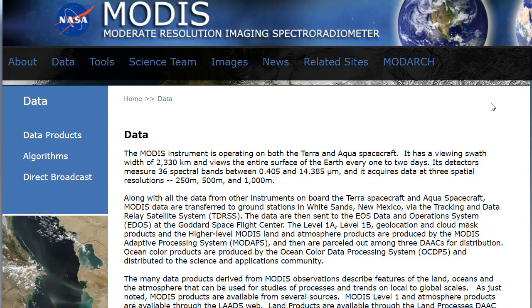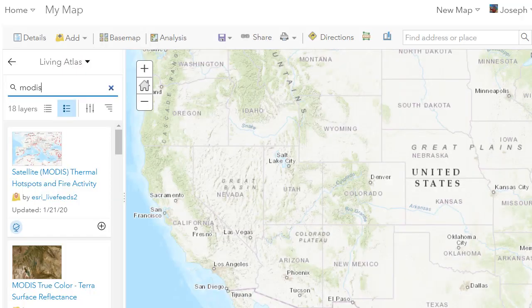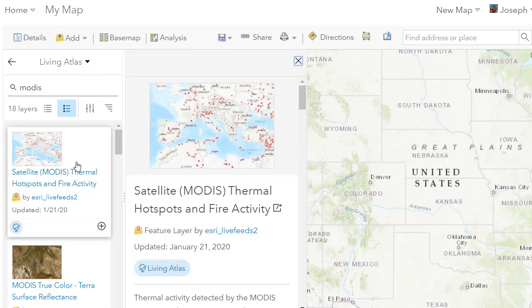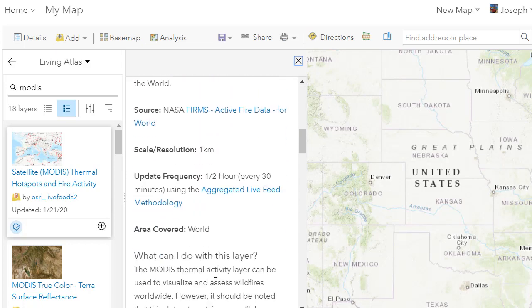The MODIS data is the Moderate Resolution Imaging Spectroradiometer. It's an instrument operating on both the Terra and Aqua spacecraft. It has a viewing swath width of about 2,300 kilometers and views the entire surface of the Earth every one to two days. Its detectors measure 36 spectral bands between 0.4 and 14 micrometers, and it acquires data at three spatial resolutions: 250 meters, 500 meters, and 1,000 meters. We're going to look at thermal hotspots and fire activity from the S3 live feeds, and we'll go ahead and add to map.